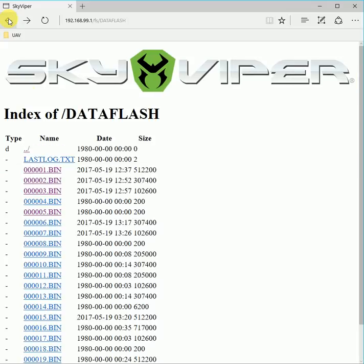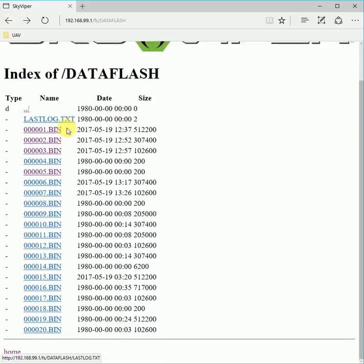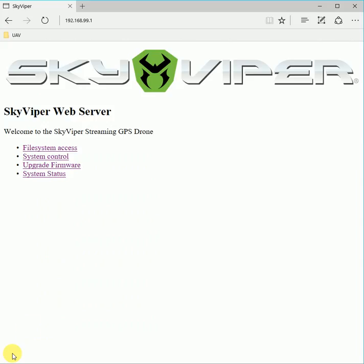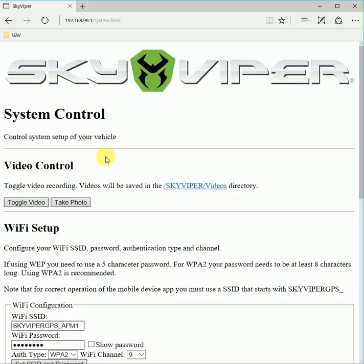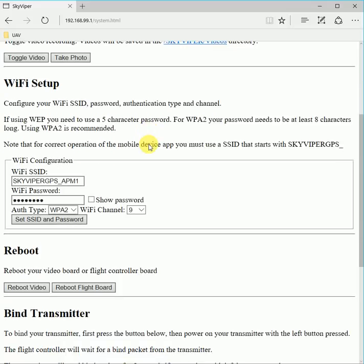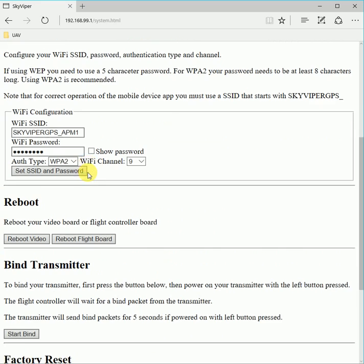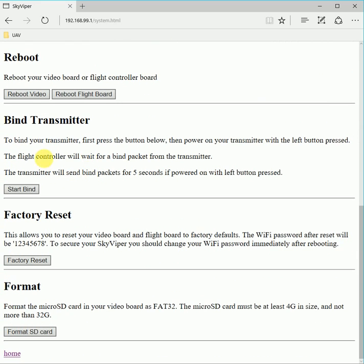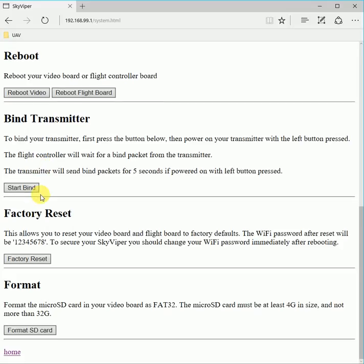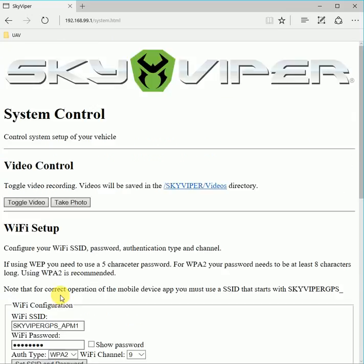Back to the main screen, we'll have a look at some of the other features. The system control page is now more sophisticated. It has more ability to set up Wi-Fi authentication types and Wi-Fi channels. You can toggle video recording, start a transmitter bind, do a complete factory reset, or format the SD card.